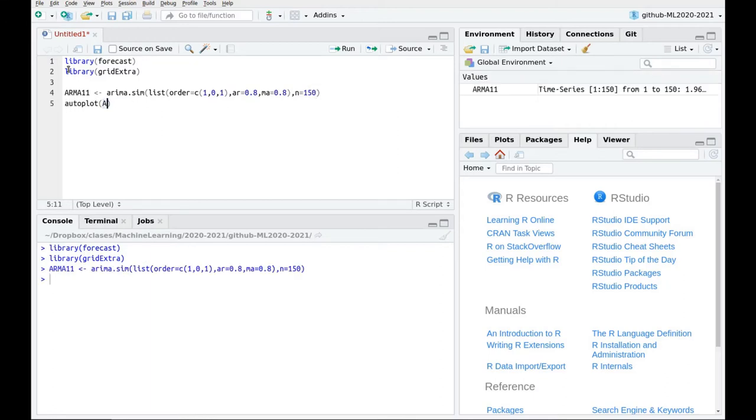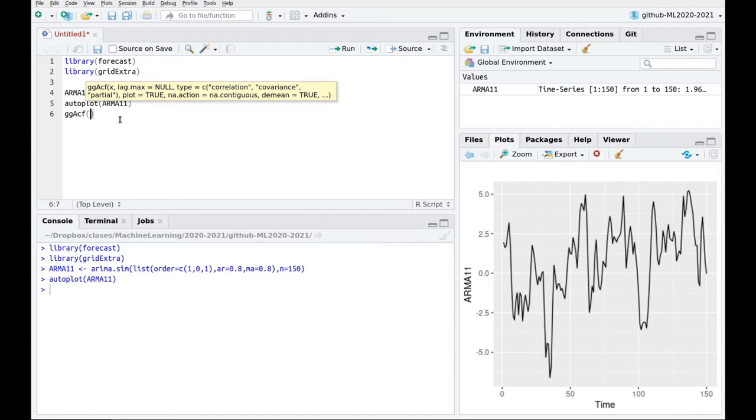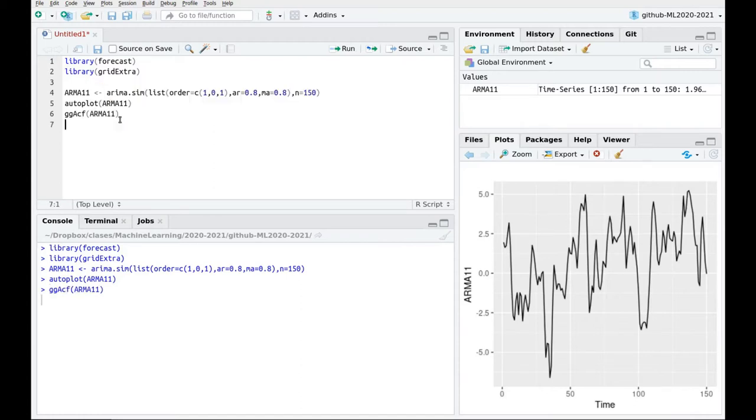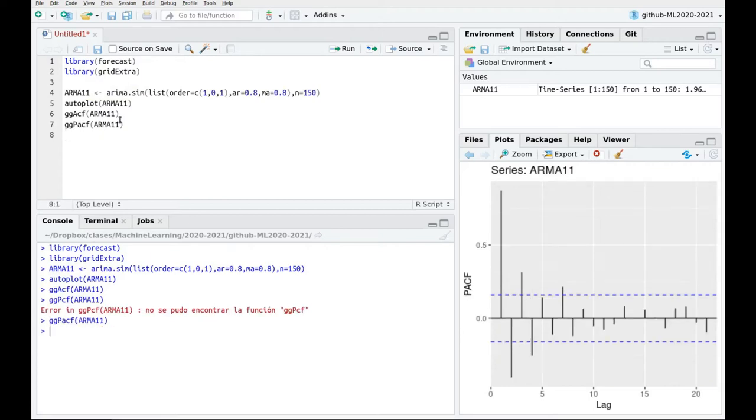Okay so this is an ARMA process. We can autoplot this one ARMA 1-1 and here we go. We can also try to plot the autocorrelation function ACF ARMA 1-1 and the partial autocorrelation function PACF. We can put everything together.